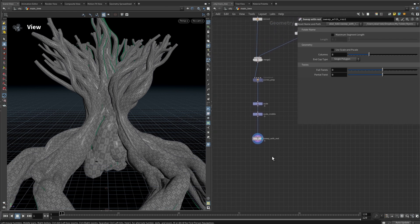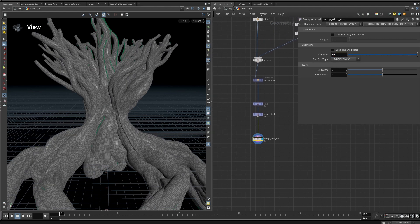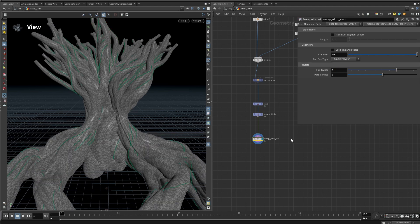Now we have a unified sweeping node that we can use later. For this tree I'll set the columns to 40 and the full twists to 4. And that's it — let's save. To be continued.